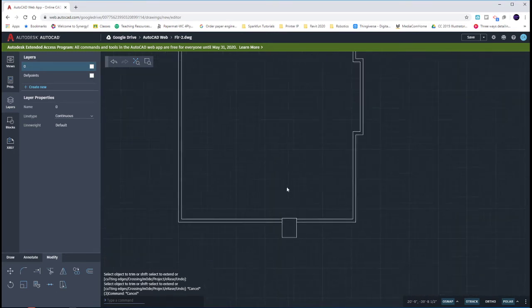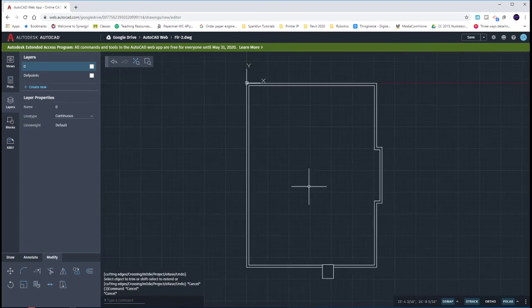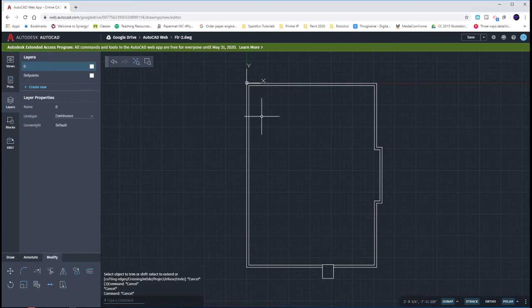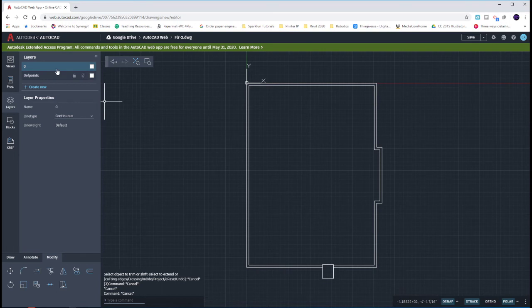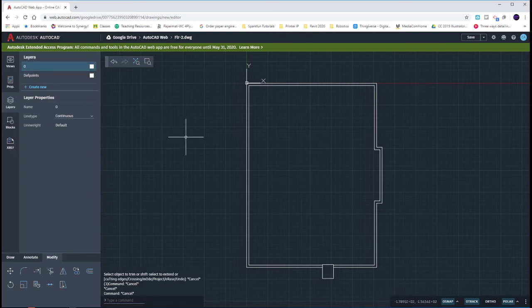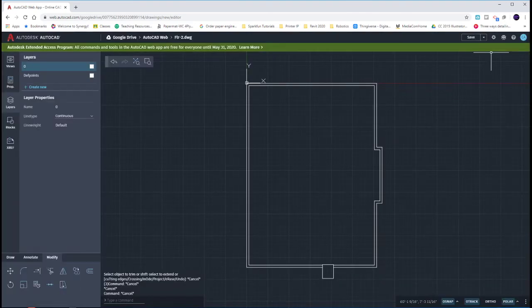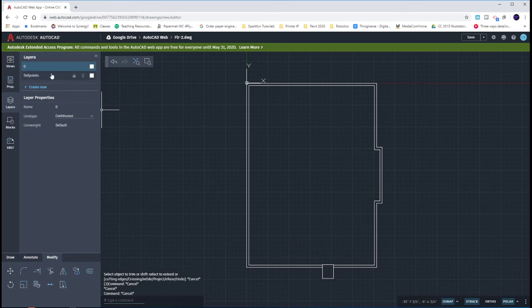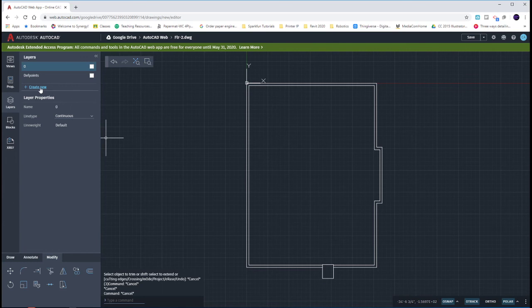One thing that a lot of students might have missed, and one thing that I didn't do on purpose, was put these objects in the correct layer. They need to be in the A-WALL layer. If you set up your units to be Imperial, if you set up your units to be architectural, one thing we might have missed was setting up our layer to be A-WALL. To do so, after the fact that we drew them, we can create that new layer and name it A-WALL.